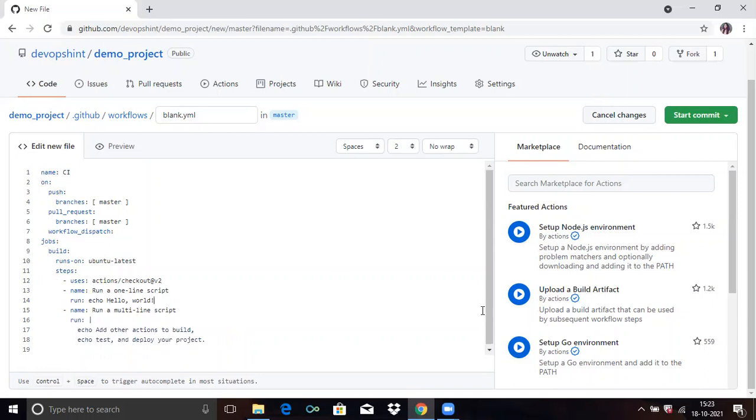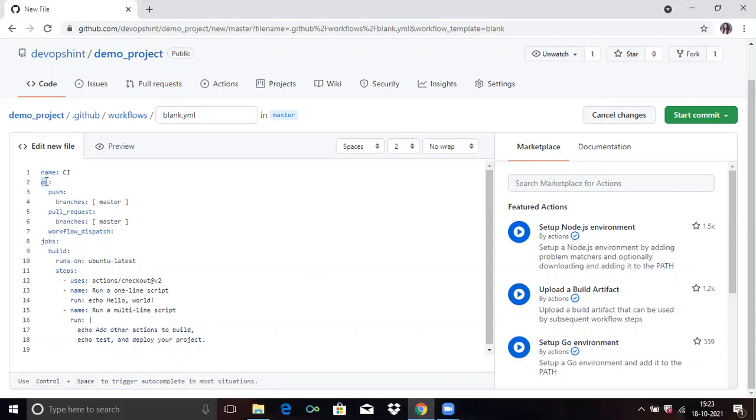Now it's done. Now let's understand the code. Here is the name, then 'on' which event this workflow will trigger - this is push or pull request. If you want, you can change it. Then in jobs you can see the job name 'build'. In the build job you can see 'runs-on' - this workflow runs on Ubuntu latest, which is provided by GitHub. And now these are the steps.